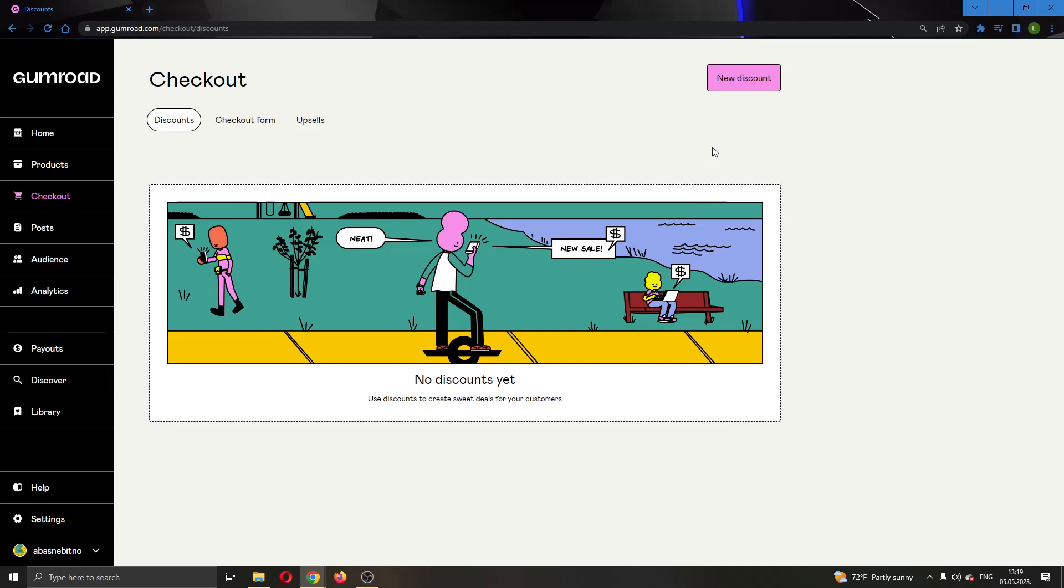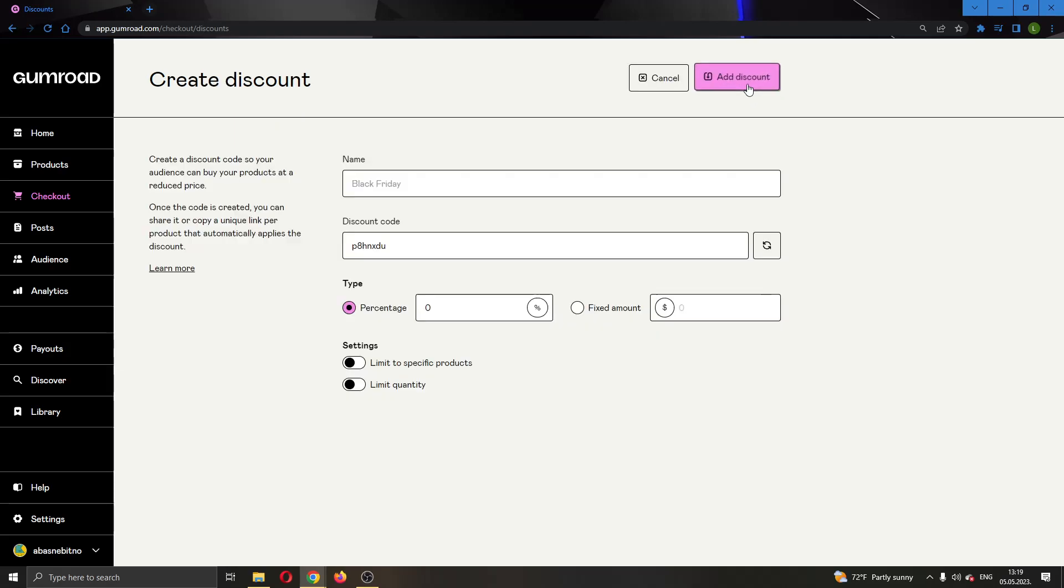What we can do is go right here in the upper right corner, click on new discount, and now we can go ahead and add a new discount. You can give it a name, let's say YouTube discount.